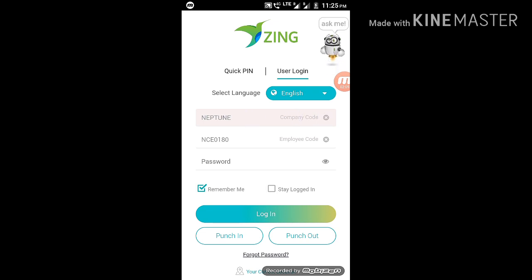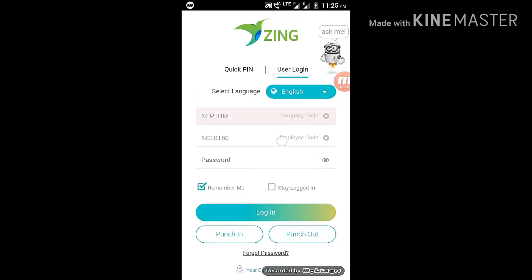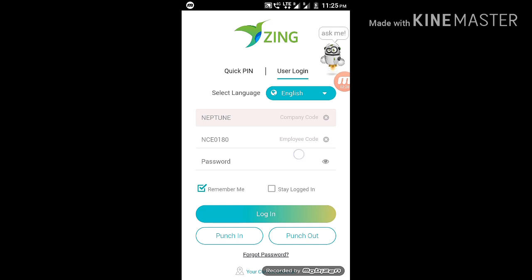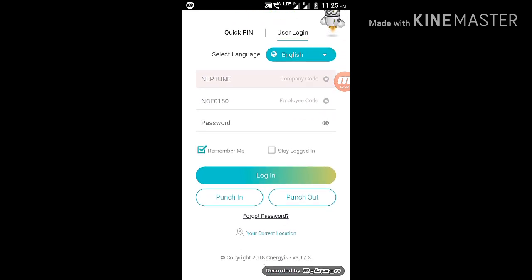We are doing the company login. If every employee is working in the company, the employee has a code. If we don't have a code, we don't have a code.